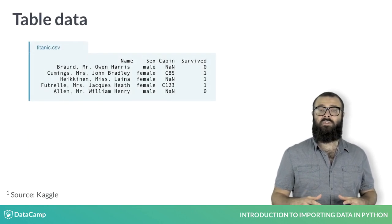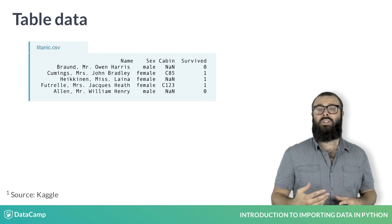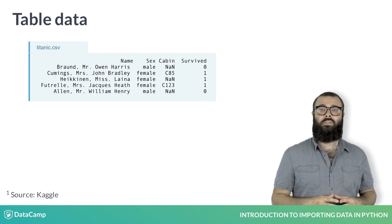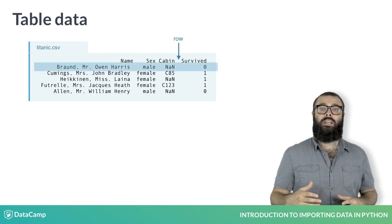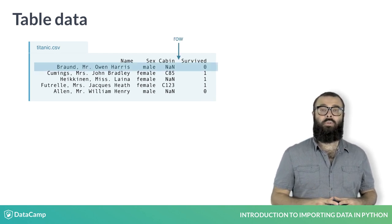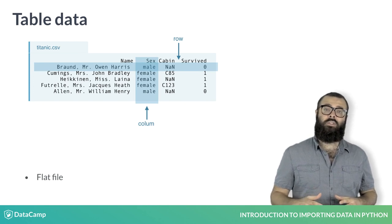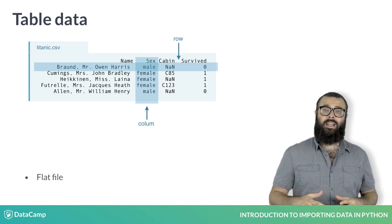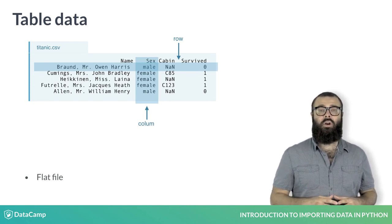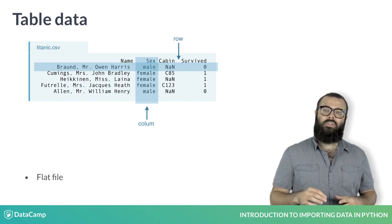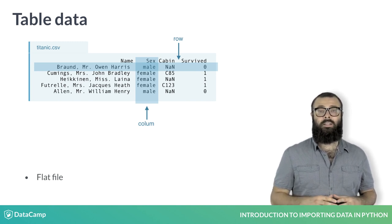Those containing records, that is, table data, such as Titanic.csv, in which each row is a unique passenger on board, and each column is a characteristic or feature, such as sex, cabin, and survived or not. The latter is known as a flat file, and we'll come back to these in a minute.